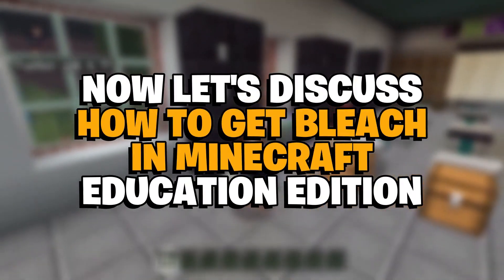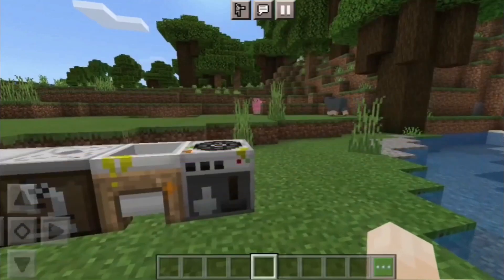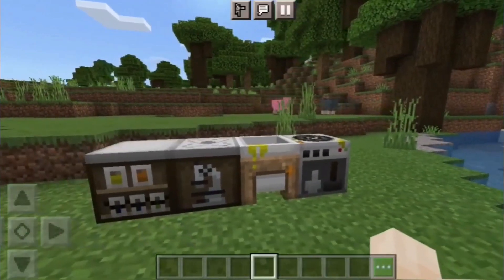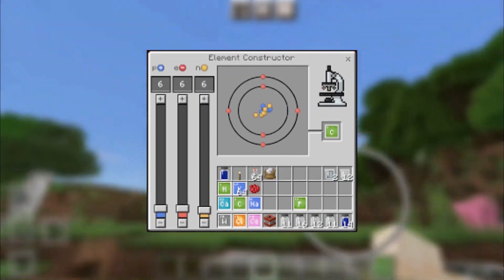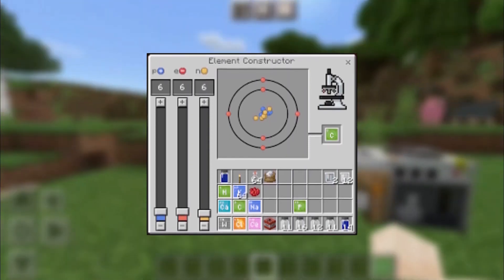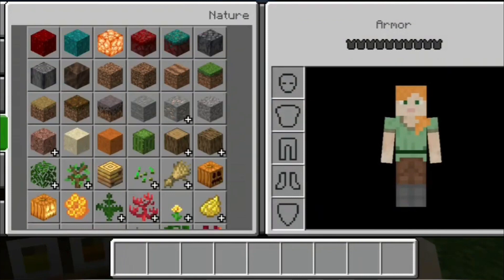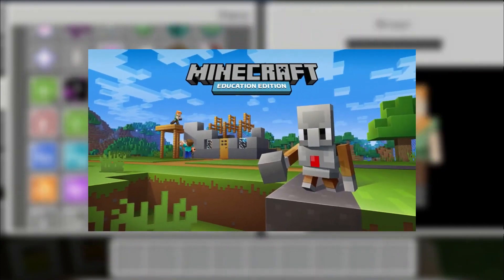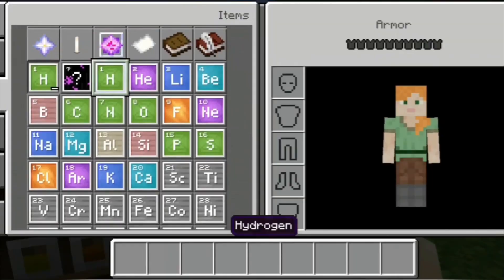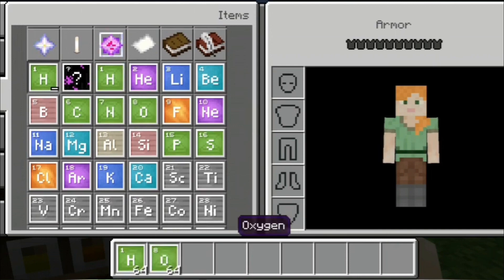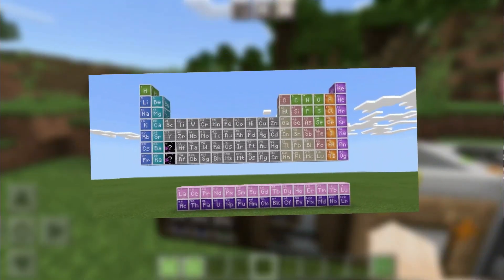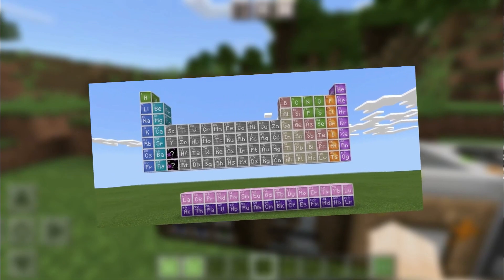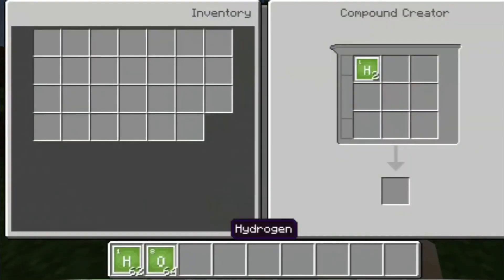Minecraft Education Edition opens players up to a whole world of possibilities thanks to the chemistry update and others. There are tons of features only available with Education Edition — free for teachers and students with an Office 365 account, or with Education features enabled on Bedrock Edition. One of those features is the compound creator, which allows Minecraft players to experiment with and learn chemistry. Bleach is a compound which can be made in a lab table, another scientific feature in Minecraft Education.